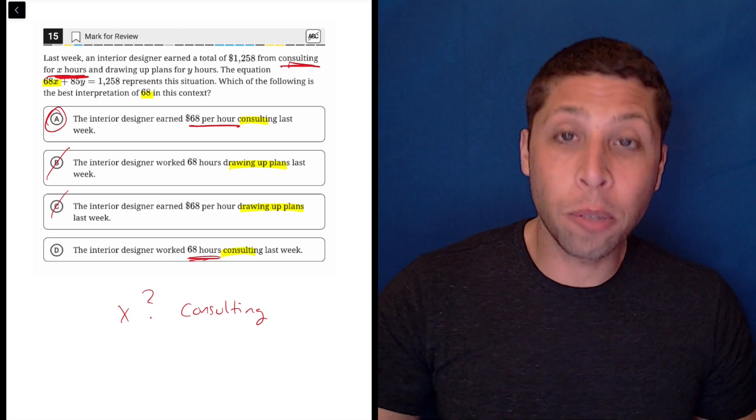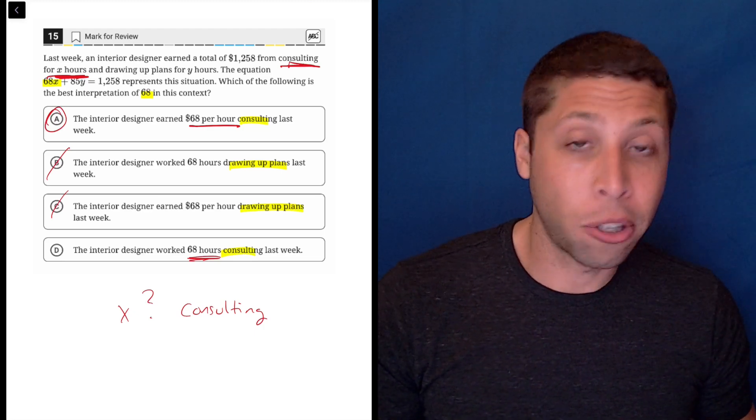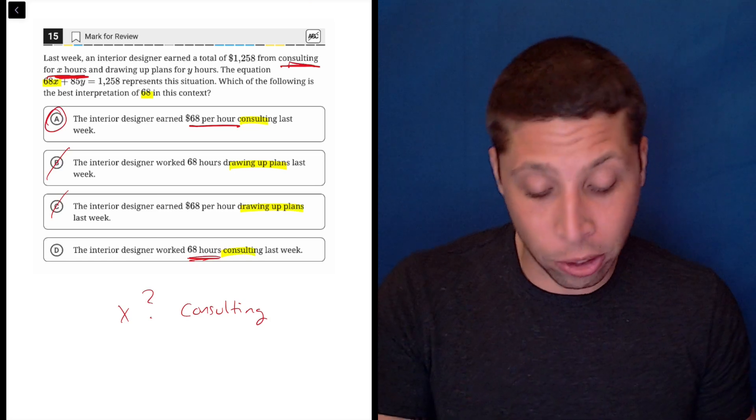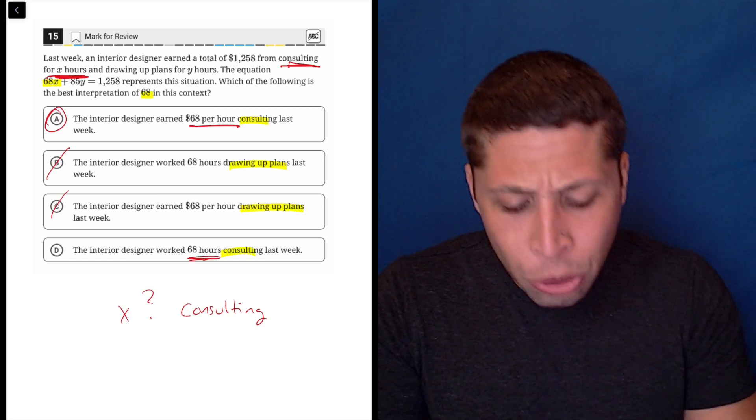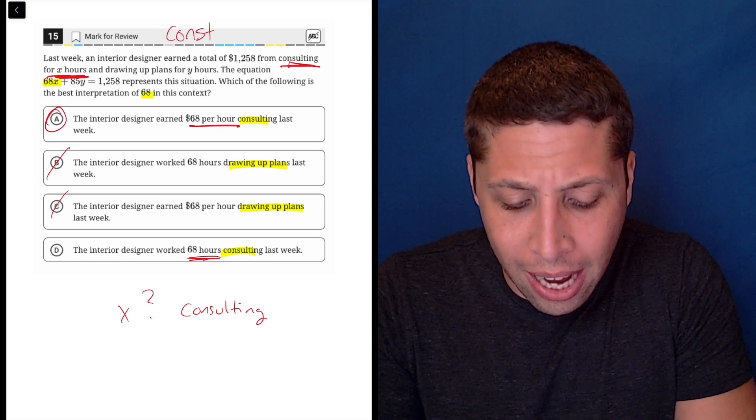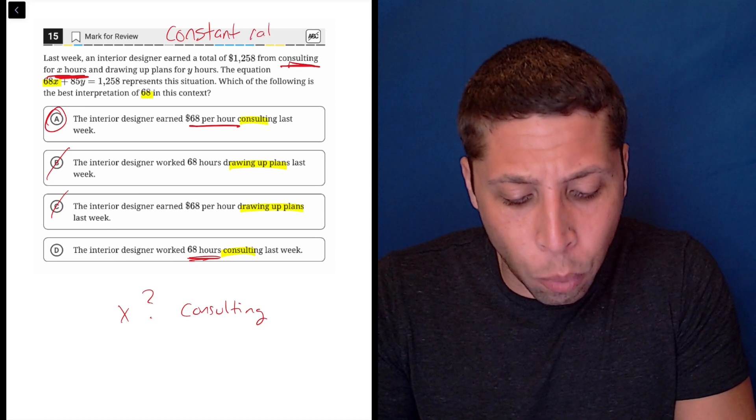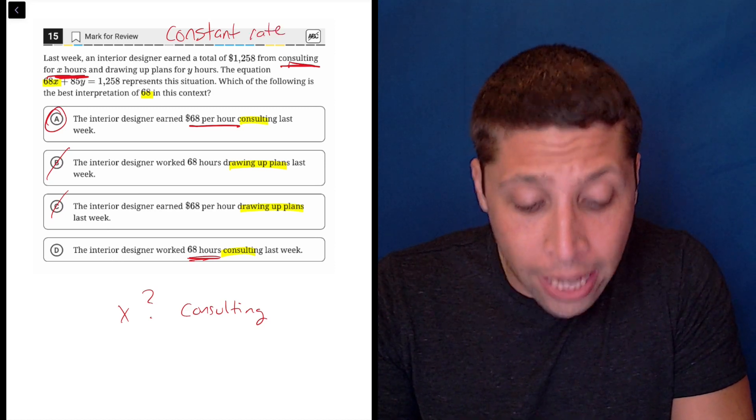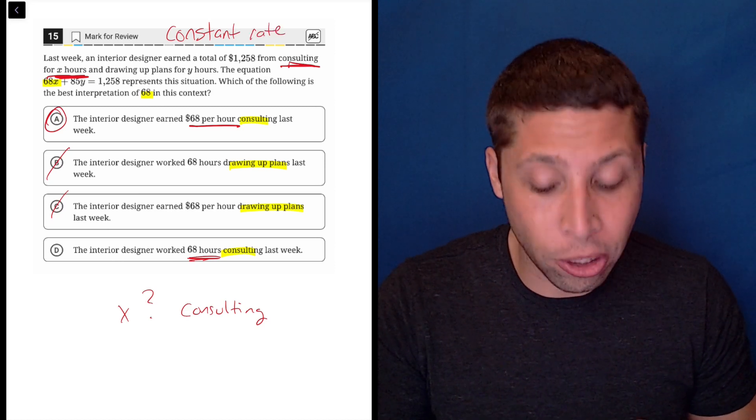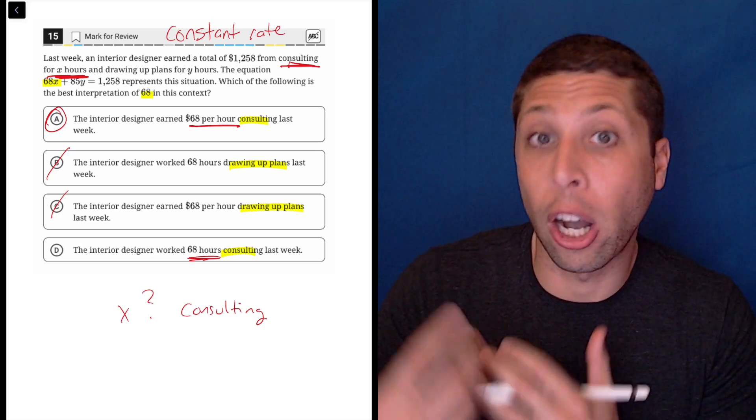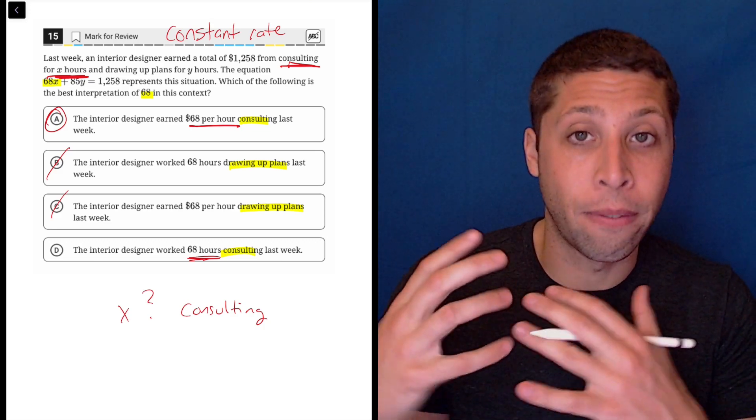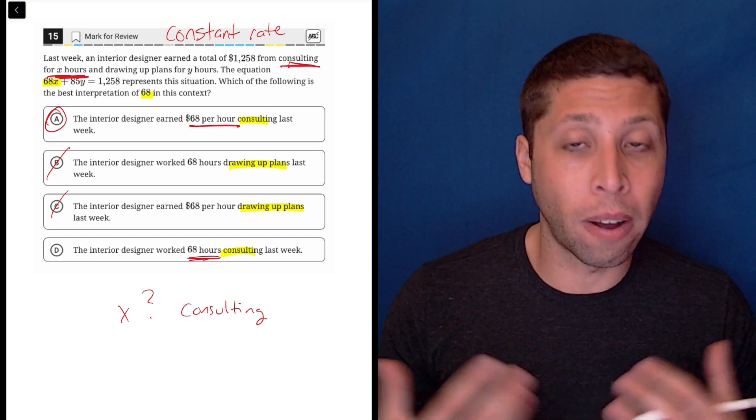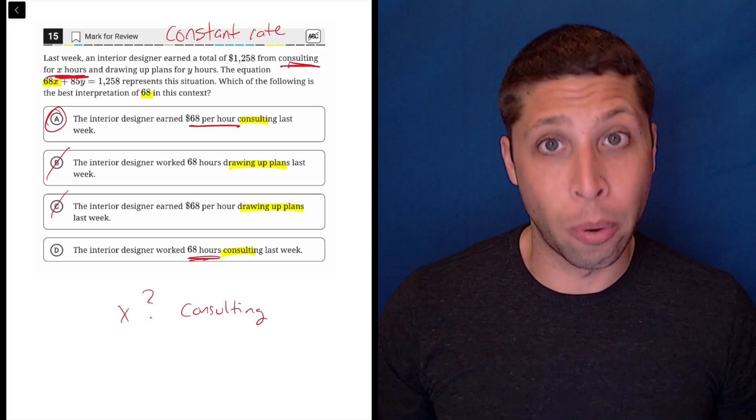And so this is pretty standard in terms of how a lot of linear equations work. We should be comfortable with the concept of a constant rate - what it reads like when we have a story, what it looks like in an equation. It's basically what we would call a coefficient: a number that is in front of a variable almost always involves a rate, and this question is no exception.